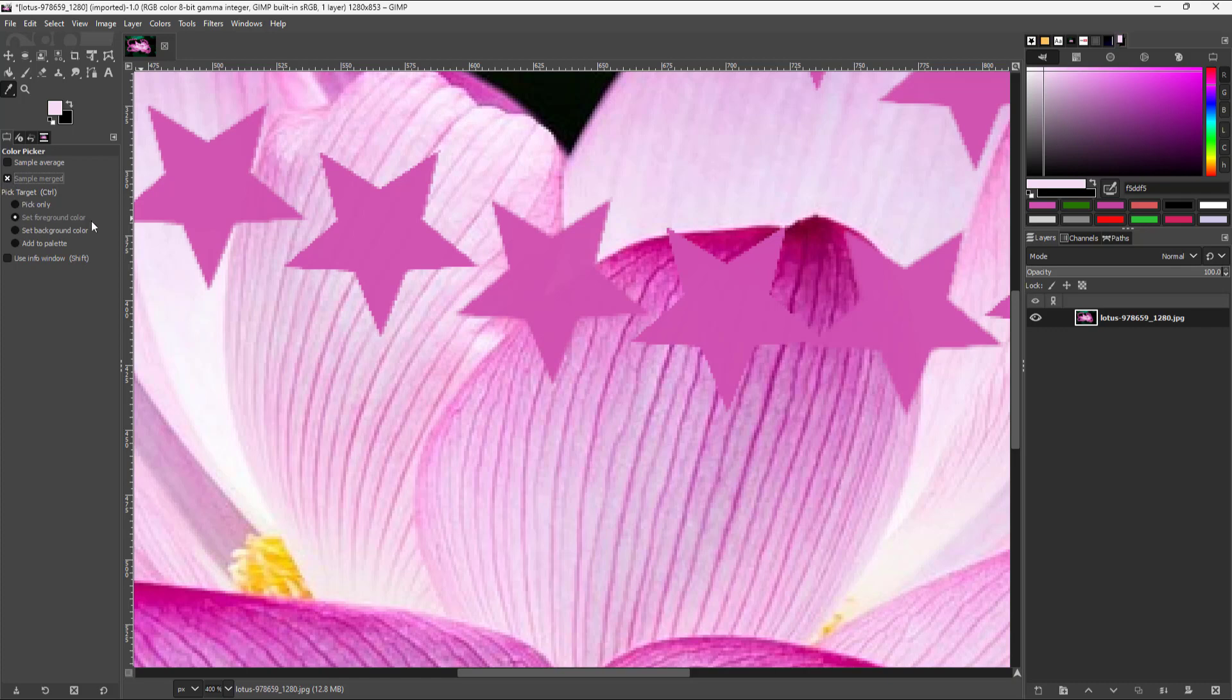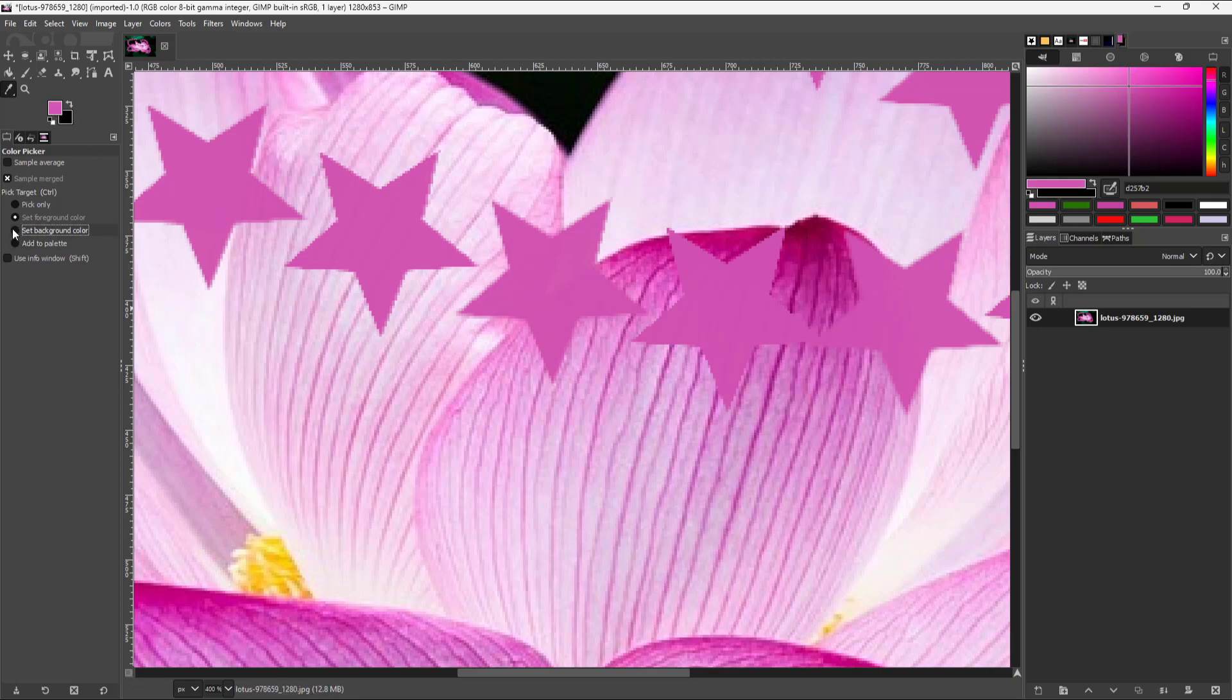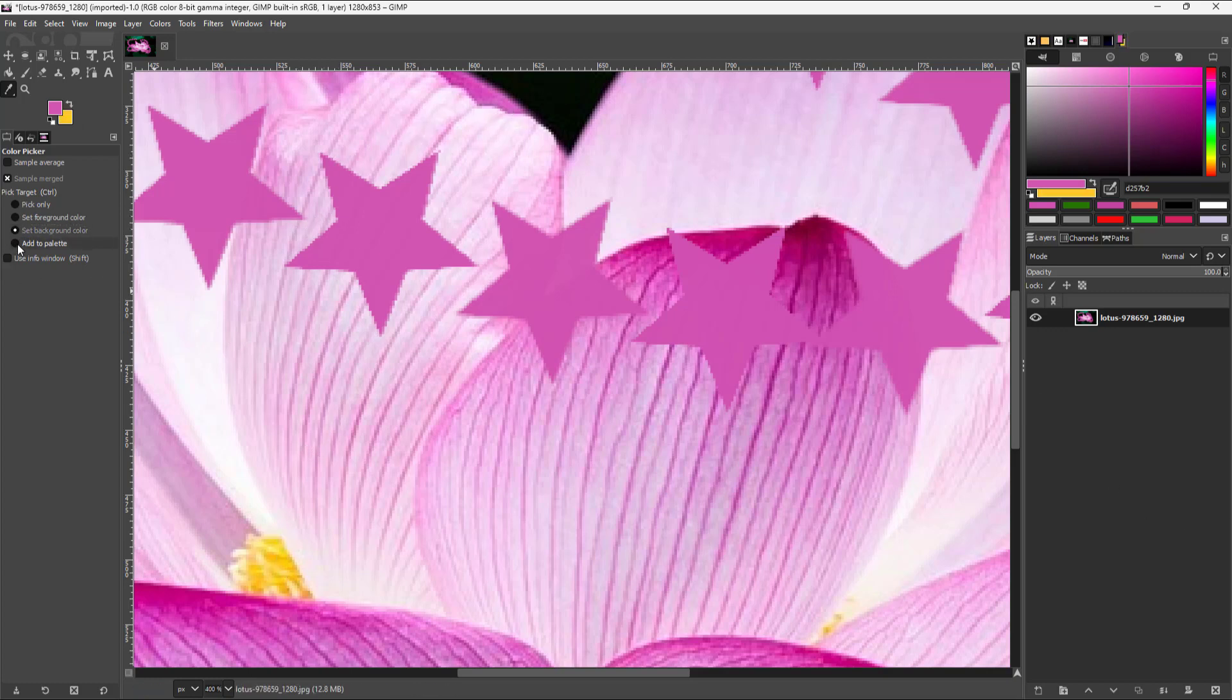You can set the sample as foreground color. When you click on it, it's set as foreground color. But if you set it to background color, then it's set as the background color.